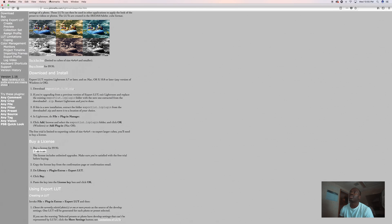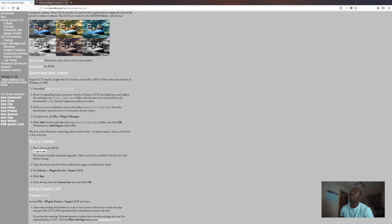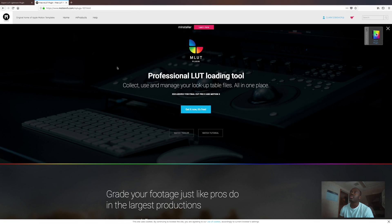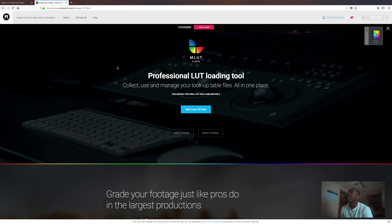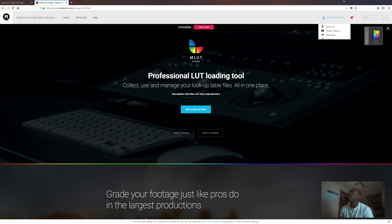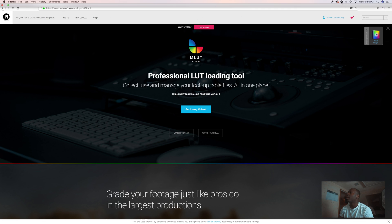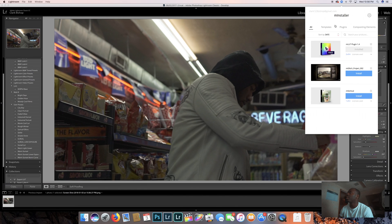Go back to your browser, go to motionvfx.com, and you're going to download the installer so you can download the MLUT plug-in for Final Cut Pro. Once you do that, you're gonna be able to download the MLUT plug-in straight to Final Cut Pro.